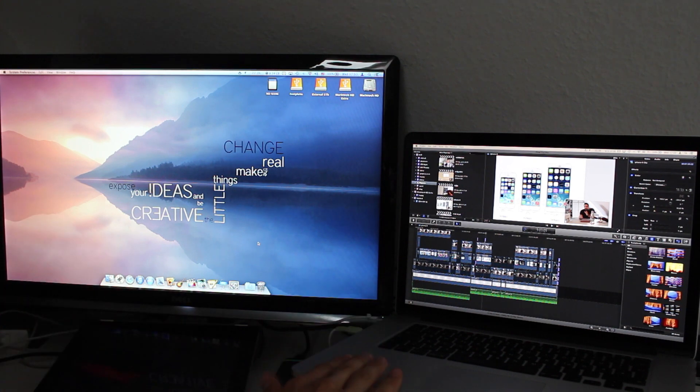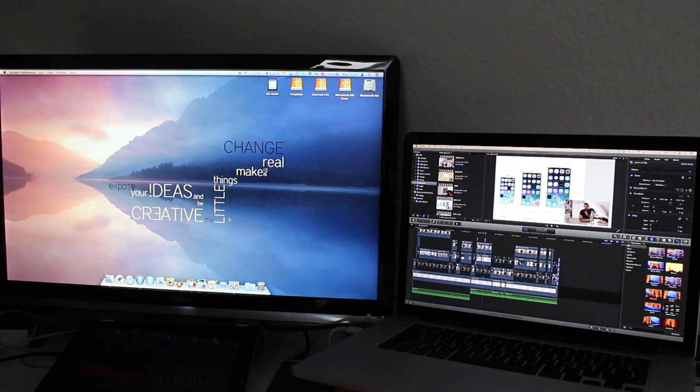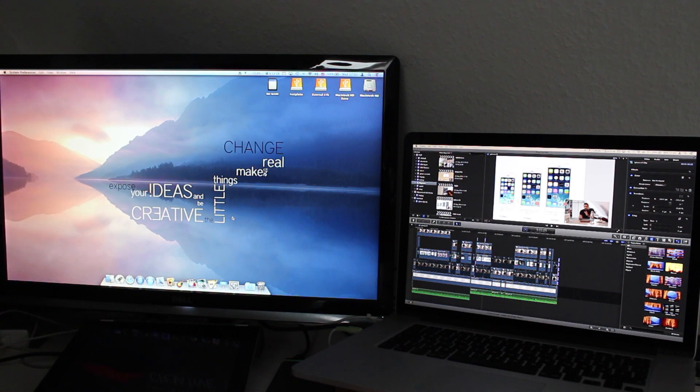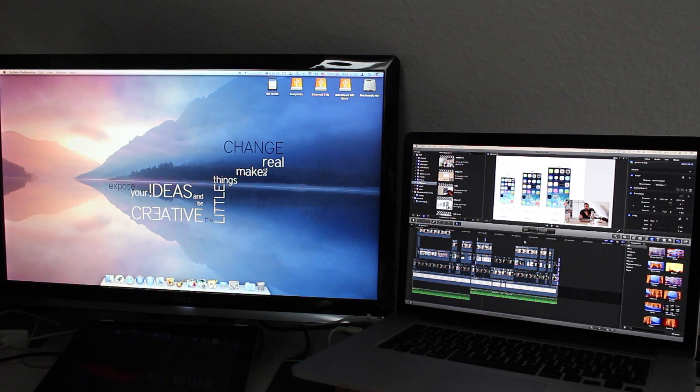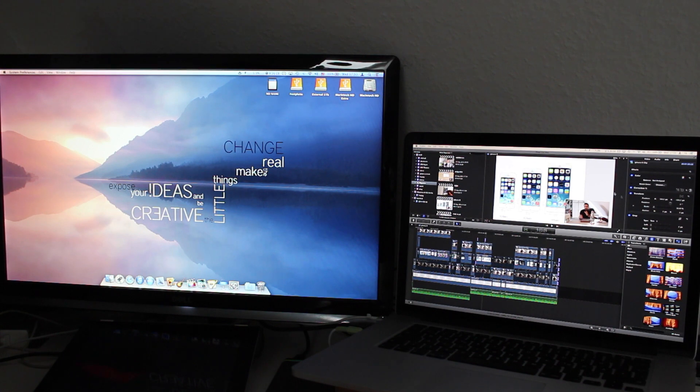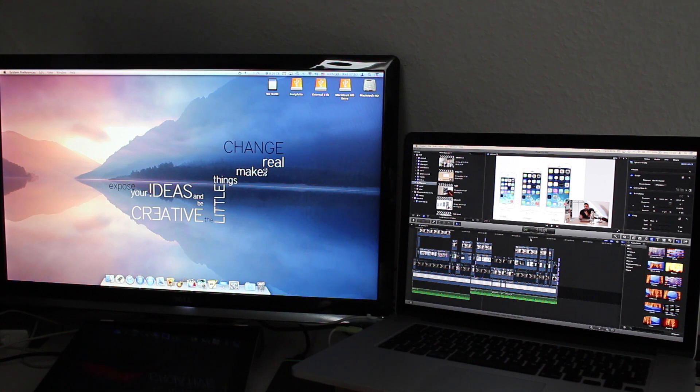As you can see here I have a 15 inch MacBook Pro with retina display and here I have my 24 inch Dell monitor. Normally if I'm on the go I have Final Cut Pro on this laptop and as you can see it's pretty cluttered. You have everything in one place so it's not really that user friendly.